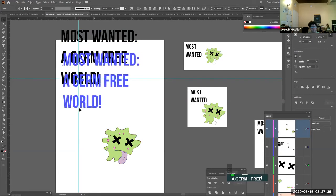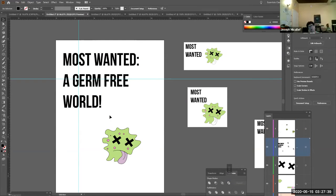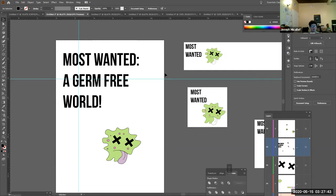So the word most wanted has to be there? Yes. Yeah, that's part of the campaign.